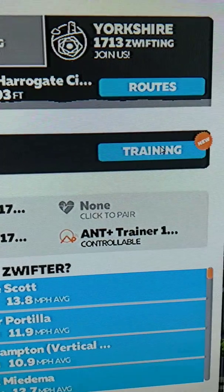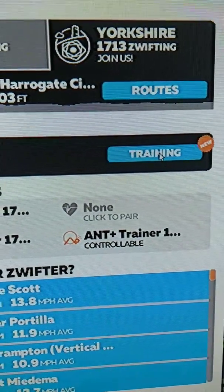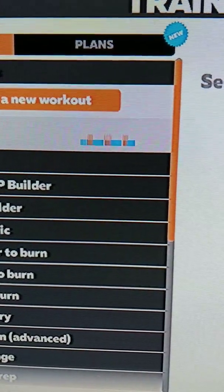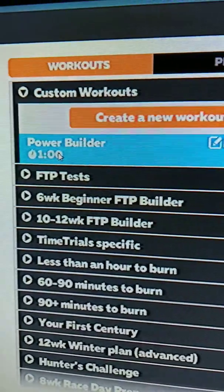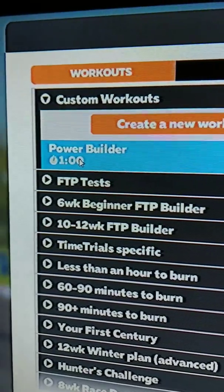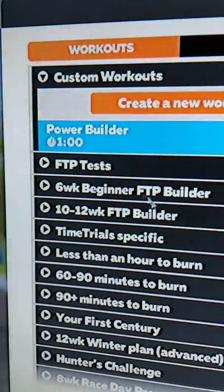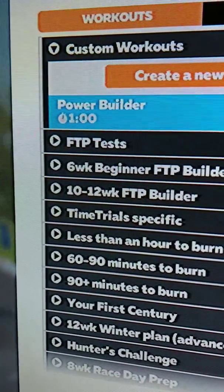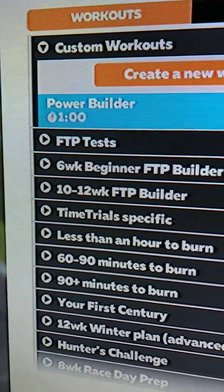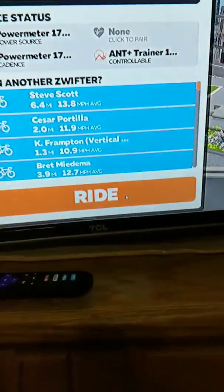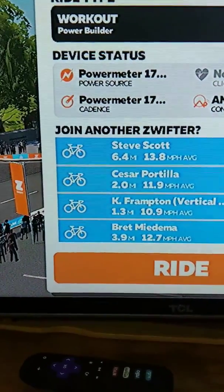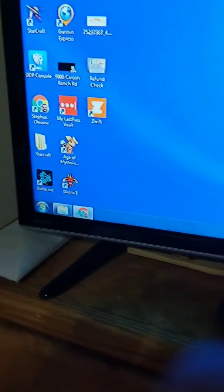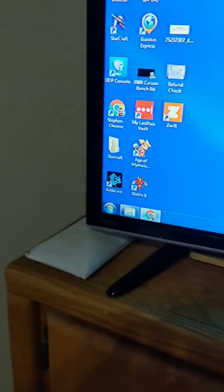So to find that workout, I'll go here to training, here in the custom workouts, then we just hit ride. All right, so I finished my workout and shut down Zwift.